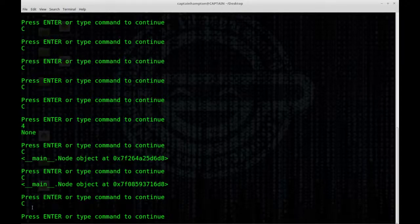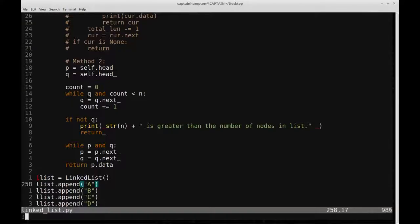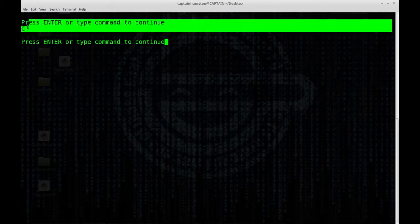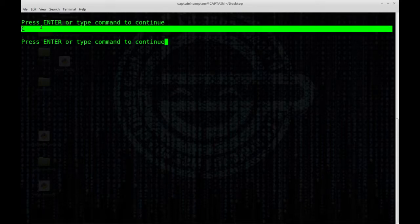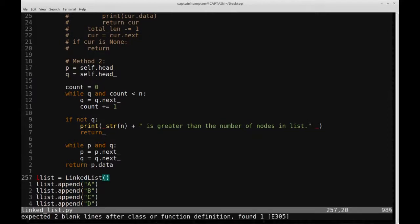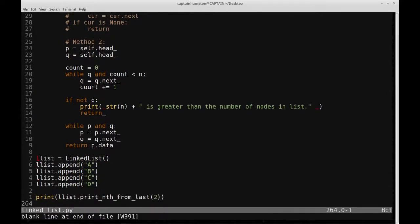Let me clear the output to make sure you believe it's from this run. Running it again — indeed we get C, which is the node for n equal to two using the second method. That pretty much does it for this video. If you have any questions, comments, or anything of the like, please don't hesitate to leave a comment below. Thank you again for watching — all the support and subscriptions are very much appreciated, and I'll see you next time.